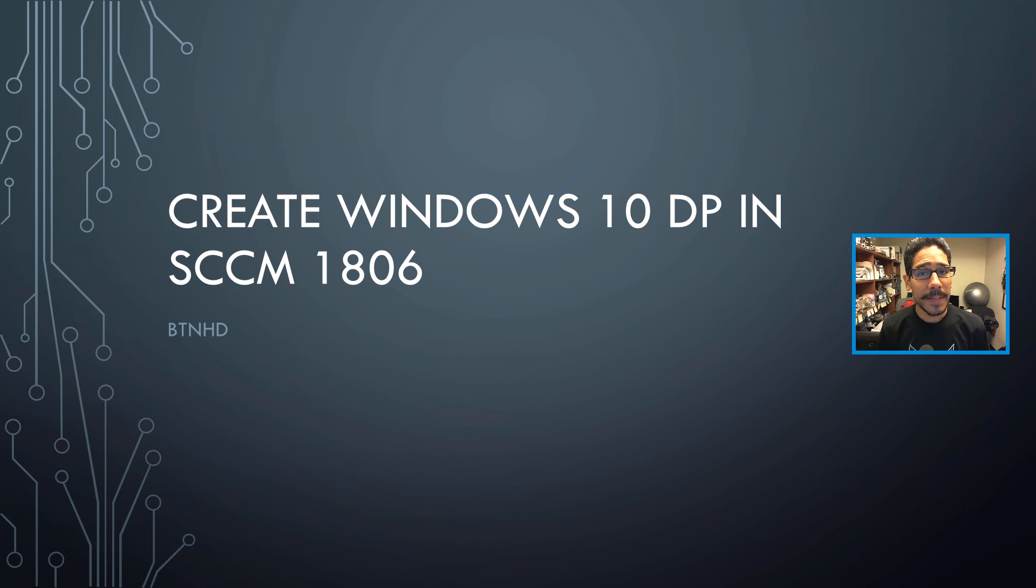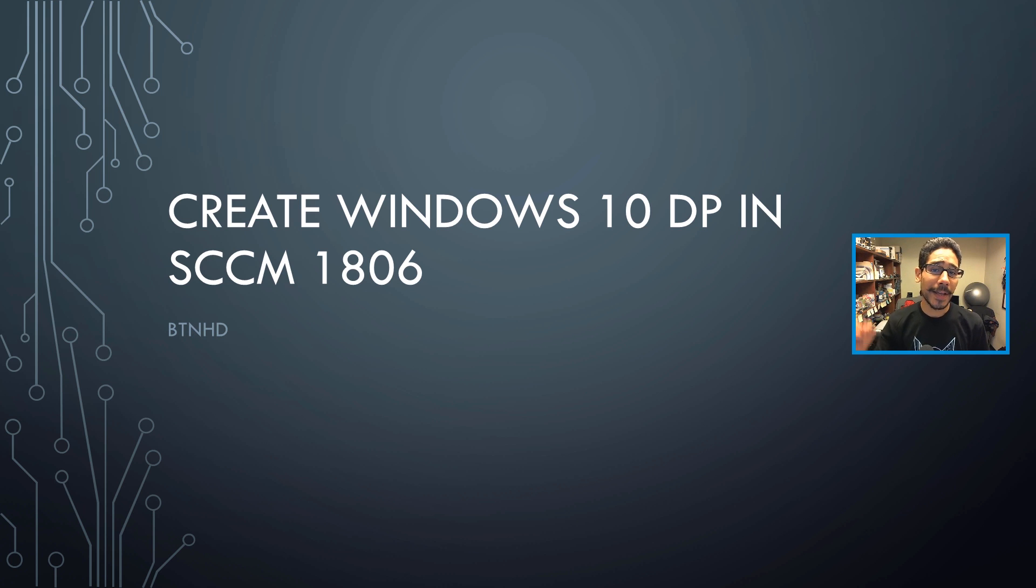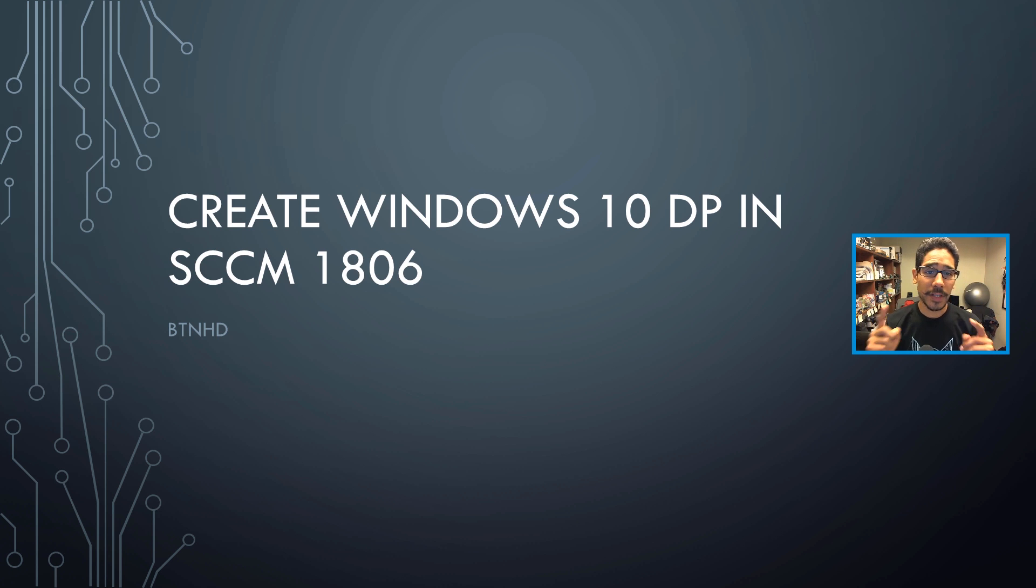Hey guys, welcome back. This is Bernardo from BTNHD, and if this is your first time checking me out, make sure to hit that subscribe button and get the latest and greatest on SCCM videos.